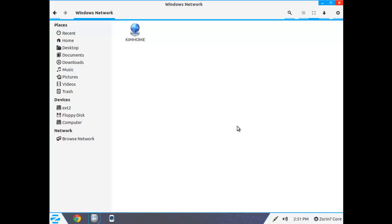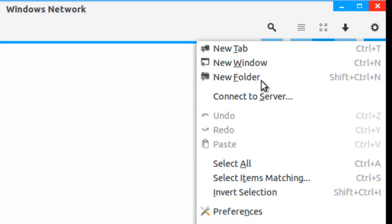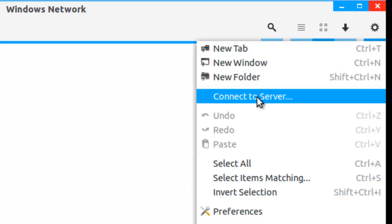Up here in the upper right corner, you will find the location options, a little gear. And I will click Connect to Server.